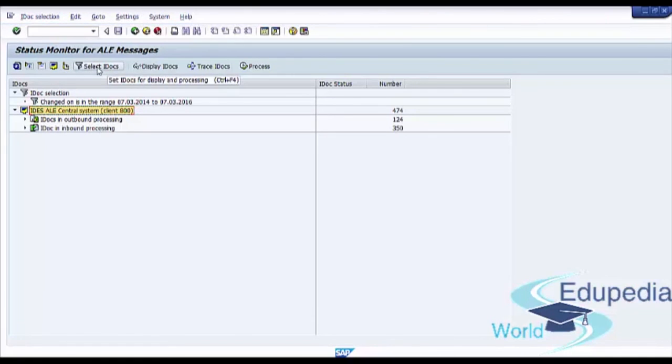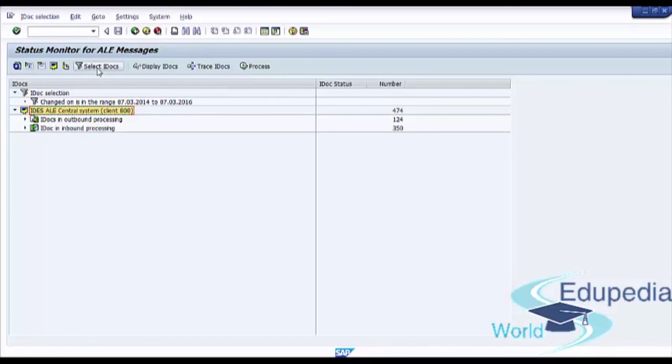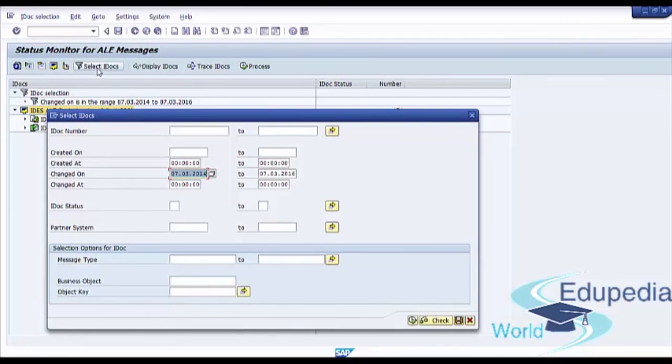Next button select IDocs. We can set a filter for our IDocs and set IDocs for display and processing. You can set here selection criteria and after that press execute.